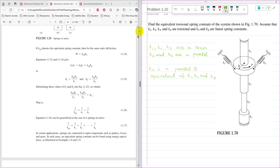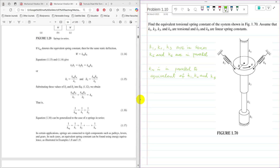So K4 is connected in parallel to the equivalent of K1, K2, and K3. Because K5 and K6 are linear springs, they have linear displacement, while the rest have rotational displacement. We need to convert the linear displacement of K5 and K6 into rotational displacement. But first, I will find the equivalent spring stiffness of K1, K2, and K3, since they are connected in series, using equation 1.17.